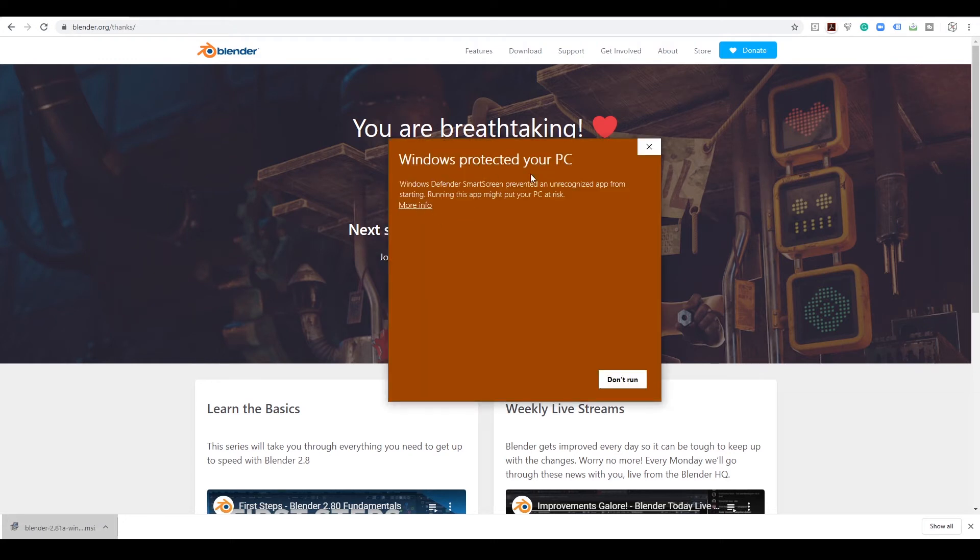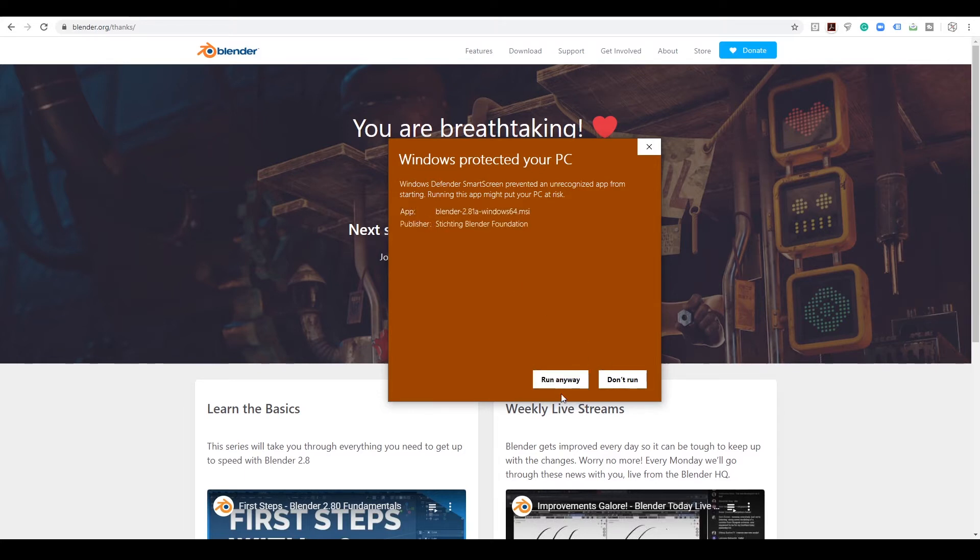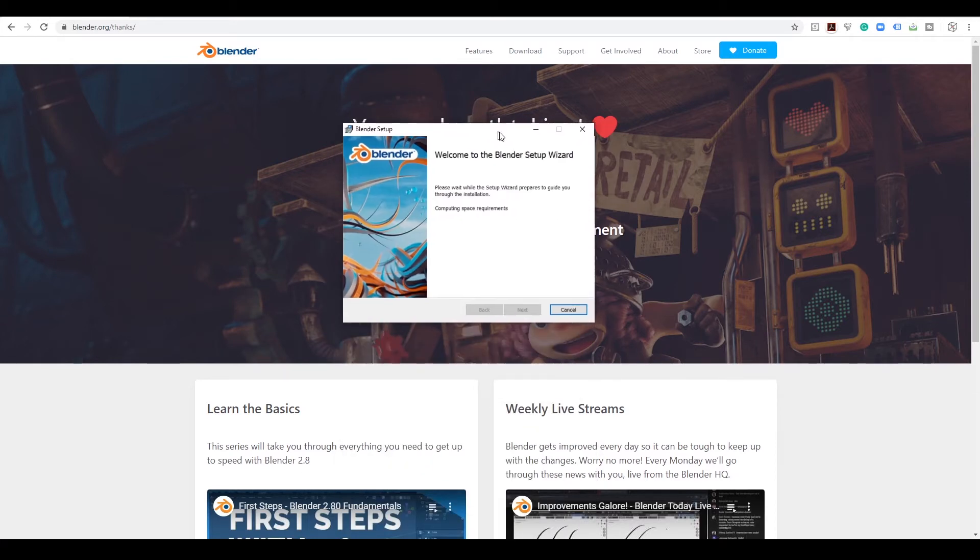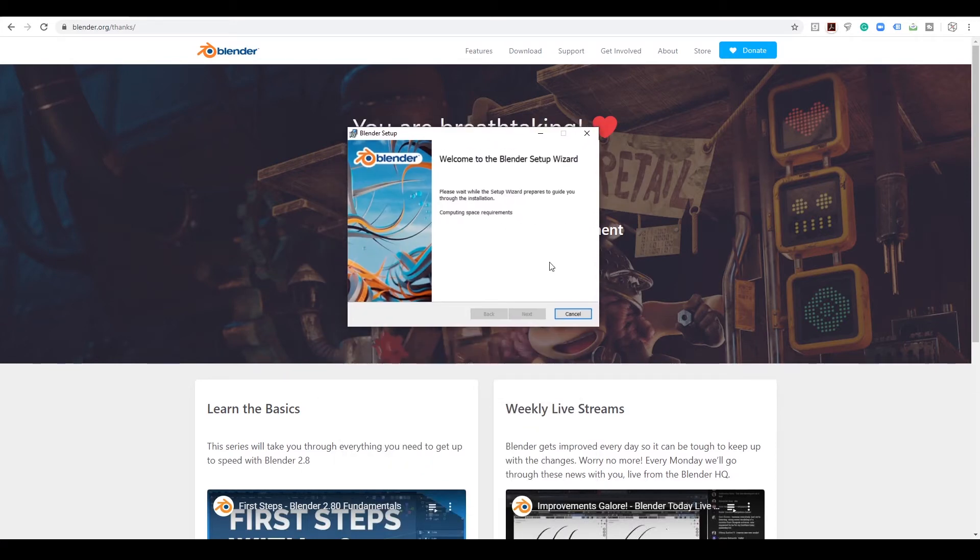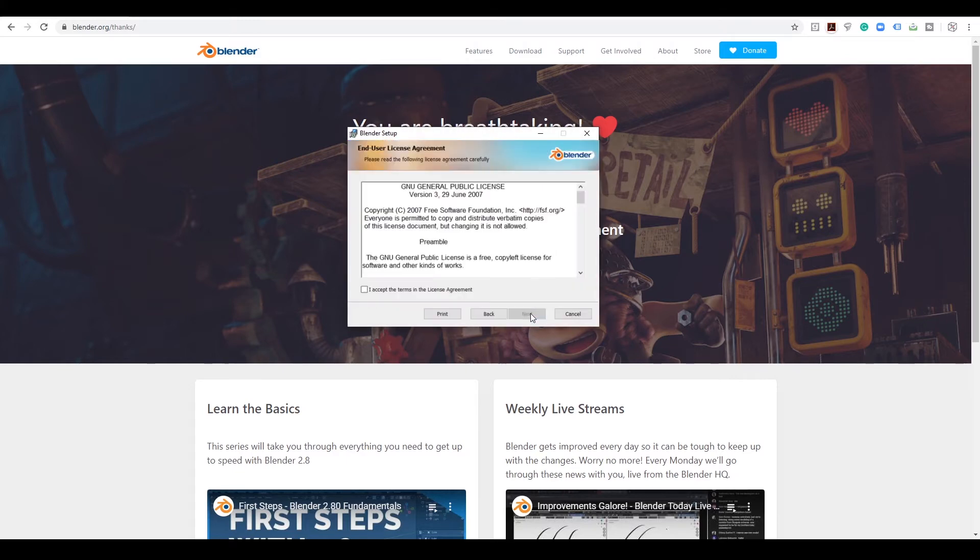And it's saying warning, this could put your PC at risk, do you want to do it? And they only give you one option. So it's like, what the heck, how do I install it? But all you have to do is hit more info, run it anyway, because we trust the people over at Blender. And you should get a screen somewhat like this. Please wait while setup wizard prepares to guide you through the installation. So it's looking for the old versions of Blender that I have, and now it's ready.